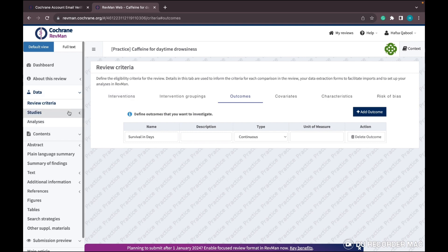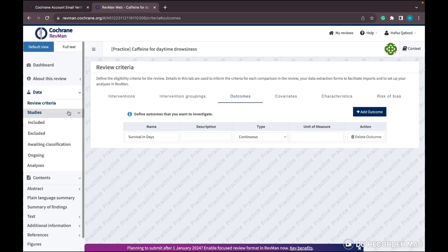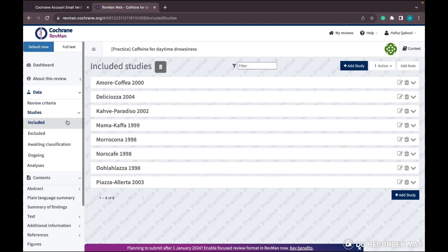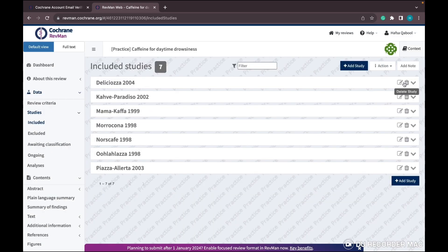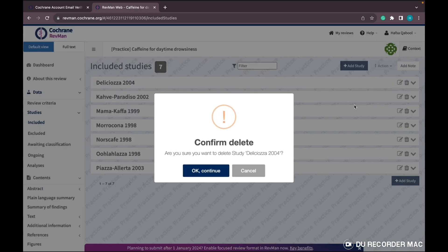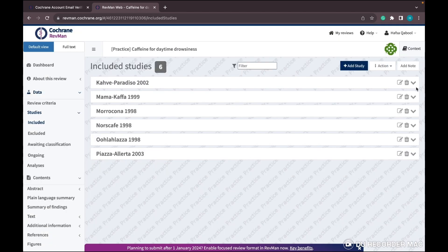Then go to Studies and click on Included Studies. Here they have included all the studies for their caffeine sample - we'll remove all of them and include our own studies.